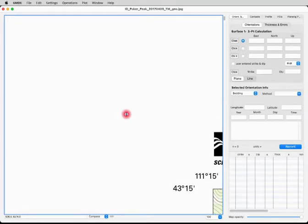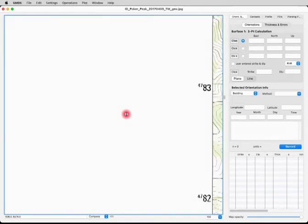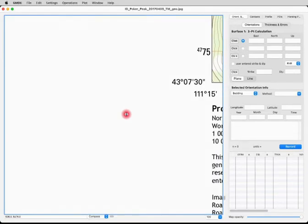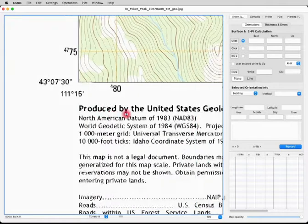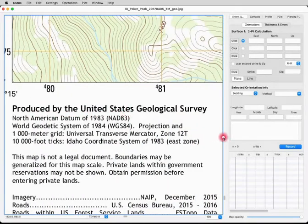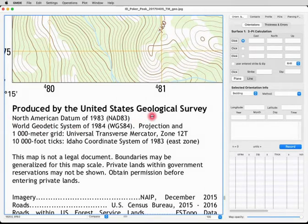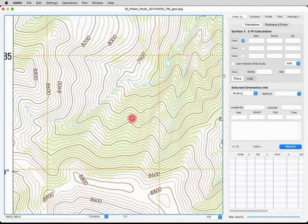The first thing we need to do before we actually start georeferencing is to go down to the bottom left corner of the map. This is typically where you find this information in USGS maps. Note the datum — this map uses a NAD 1983 datum, and that will become important when we georeference it.